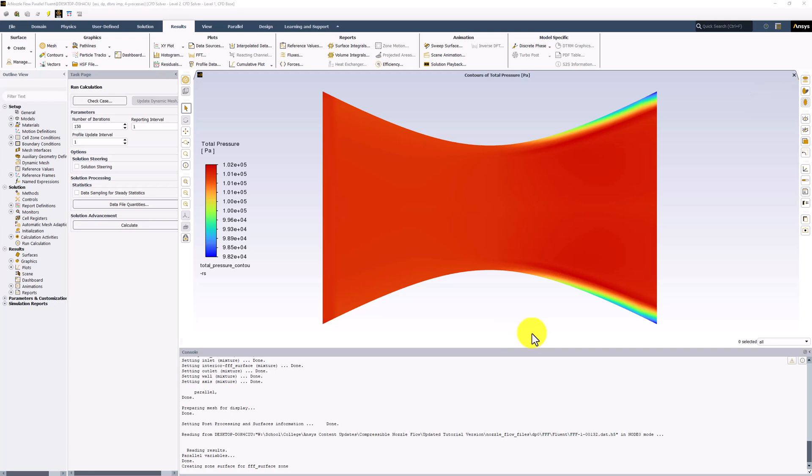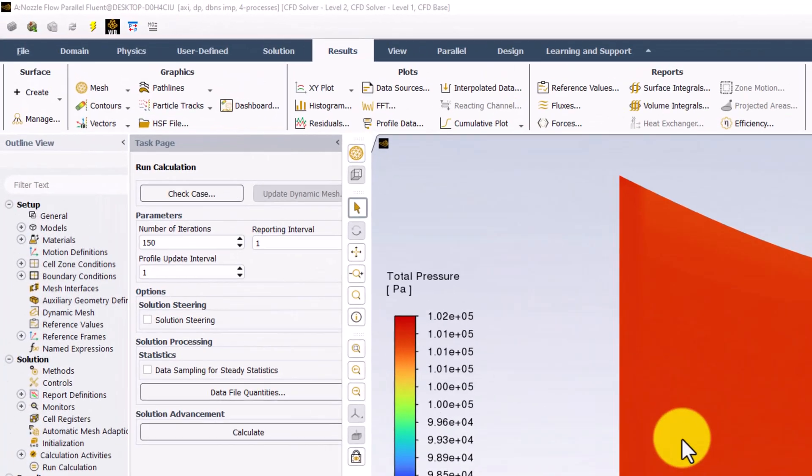Along with this, we can look at contours of temperature. Create a new contour plot as before.